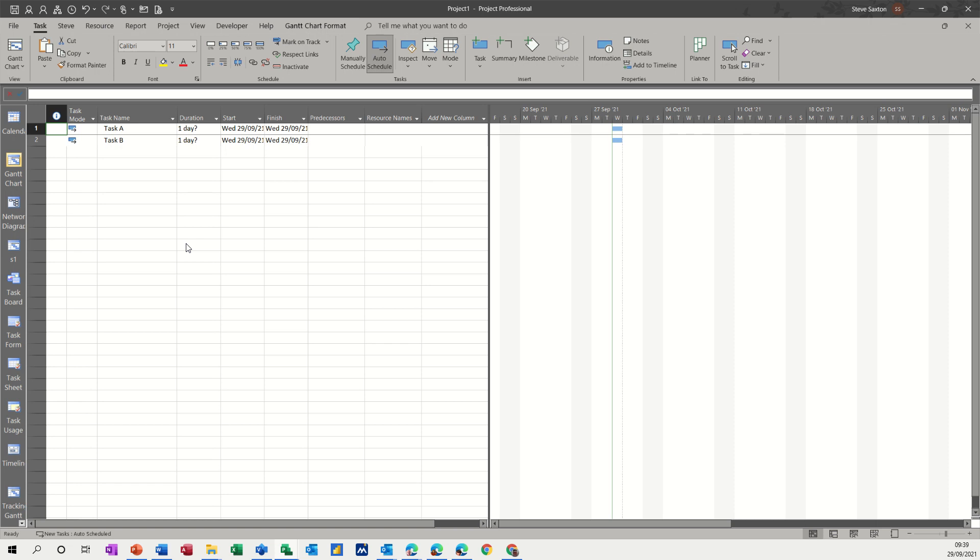Hi guys, welcome to this session on Microsoft Project.